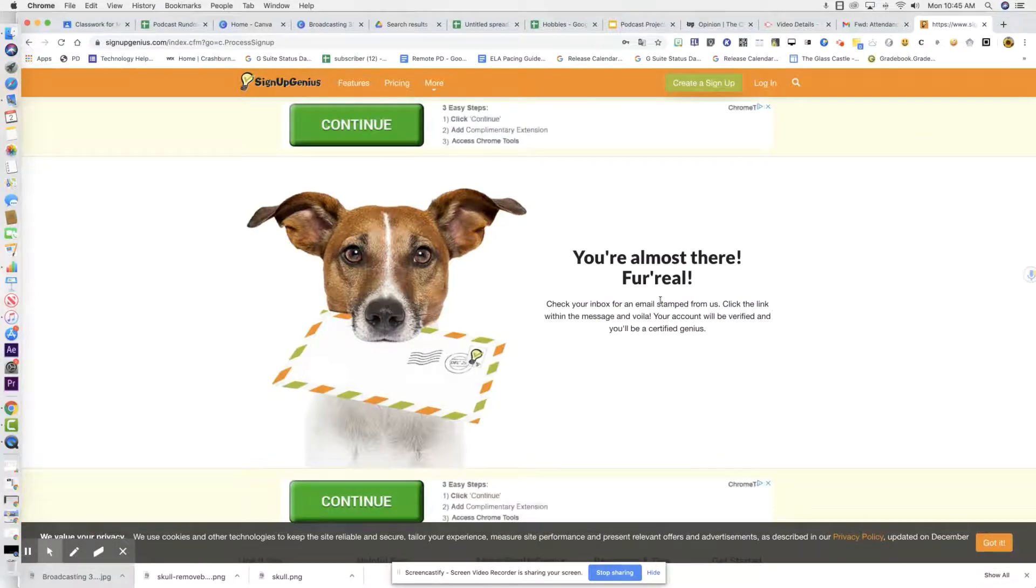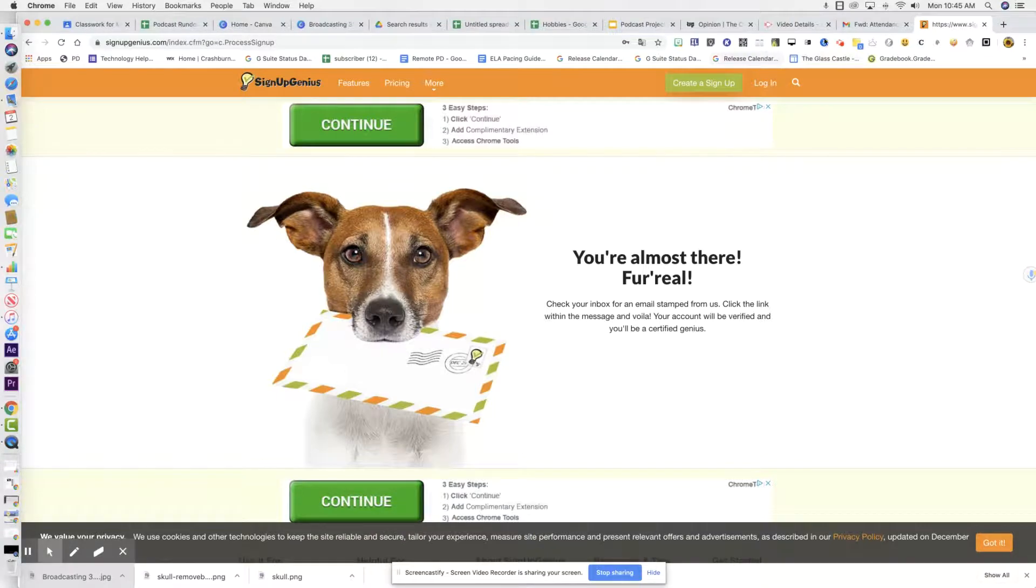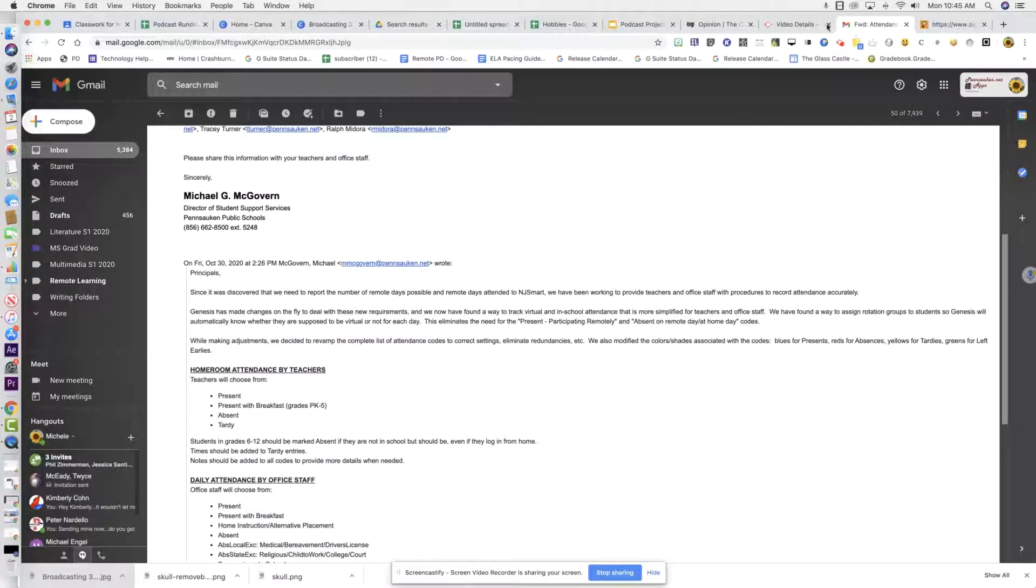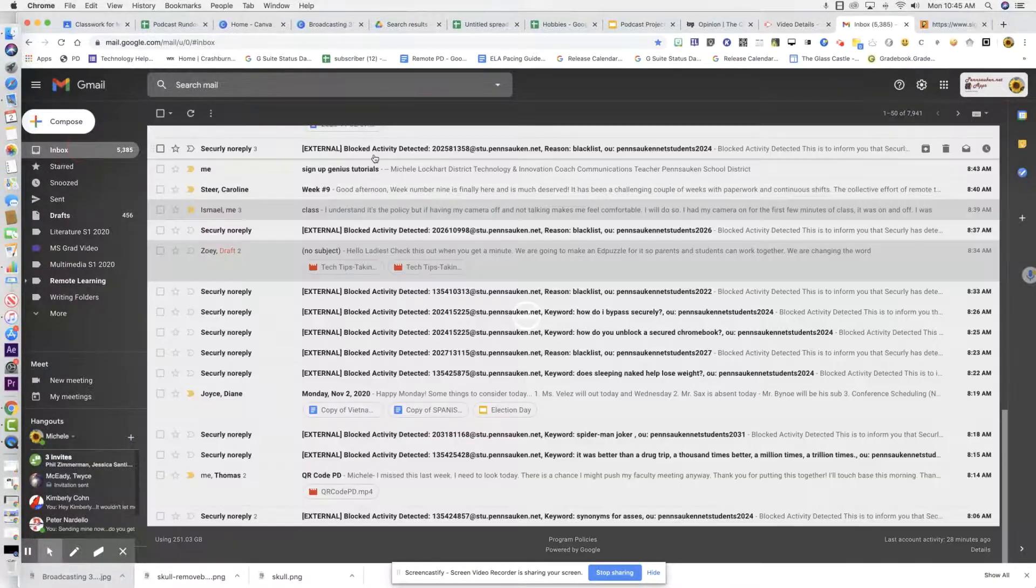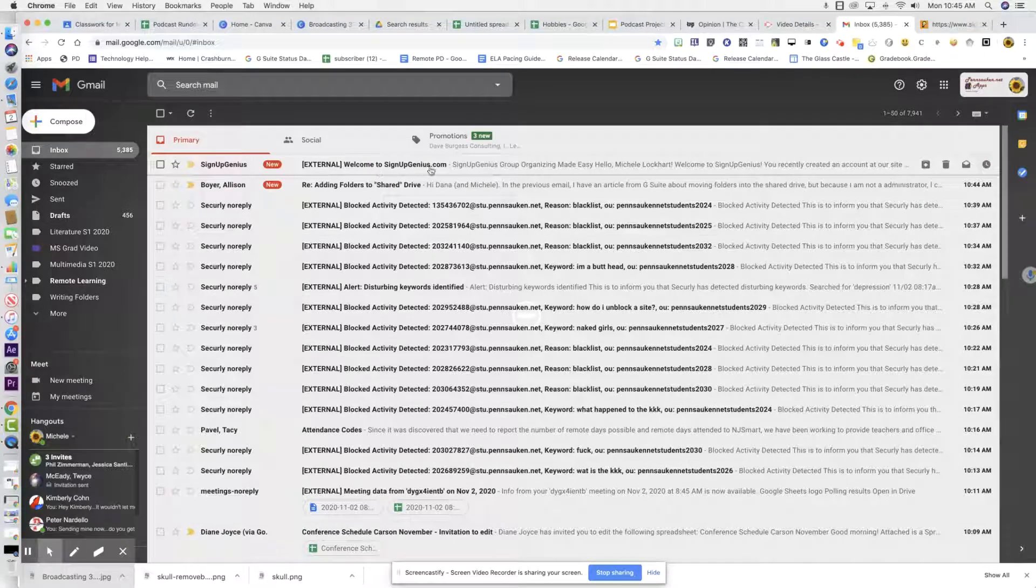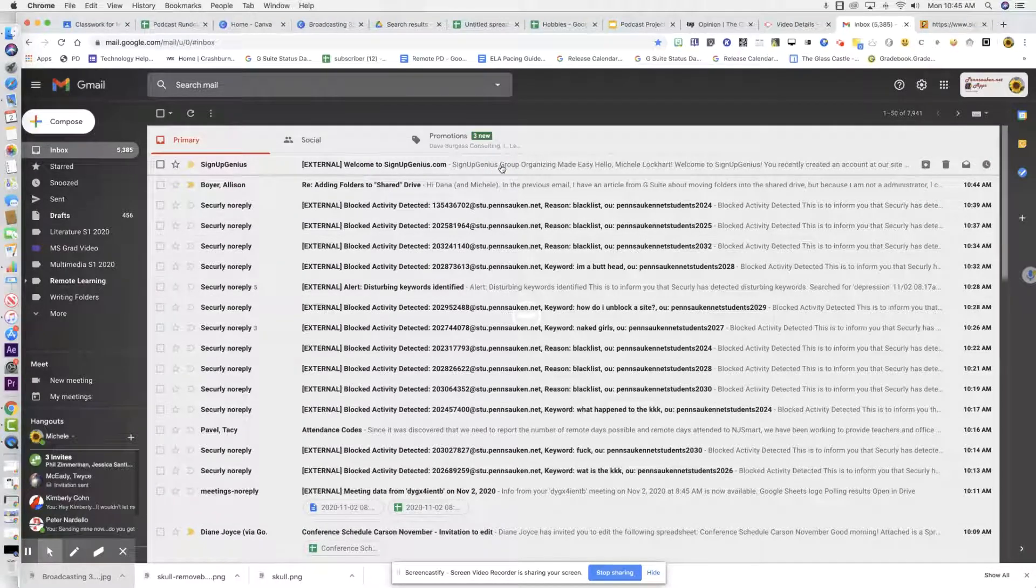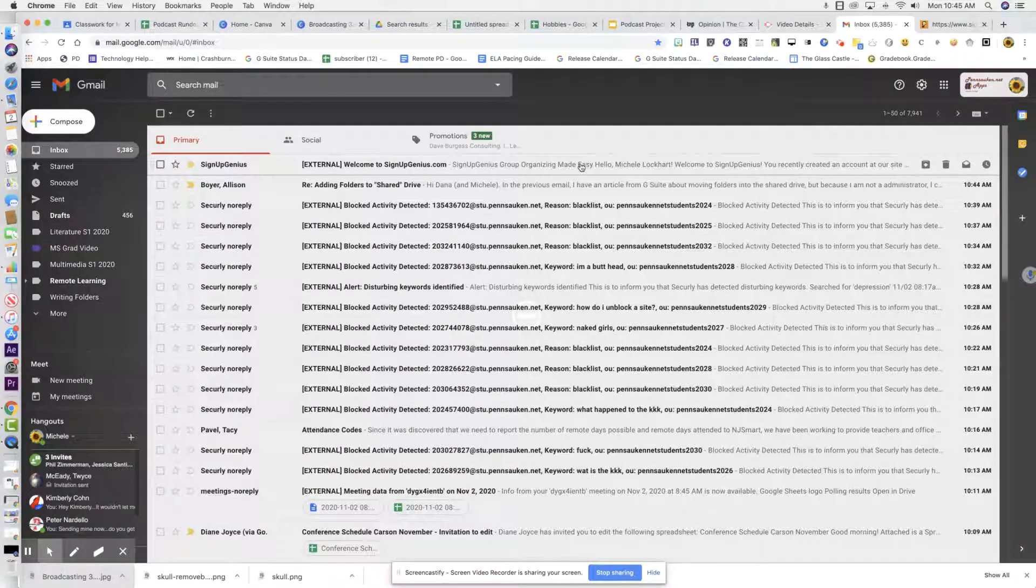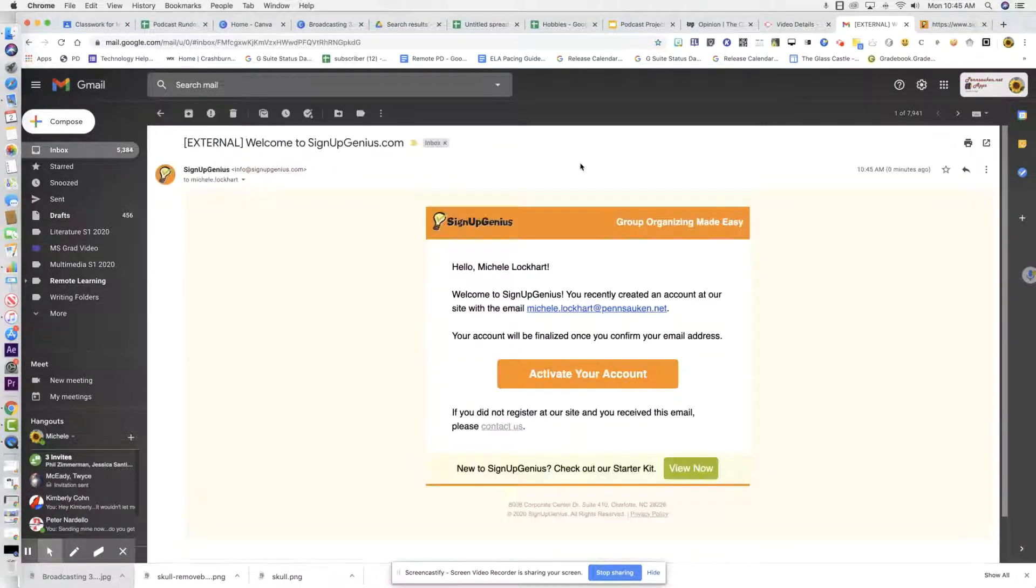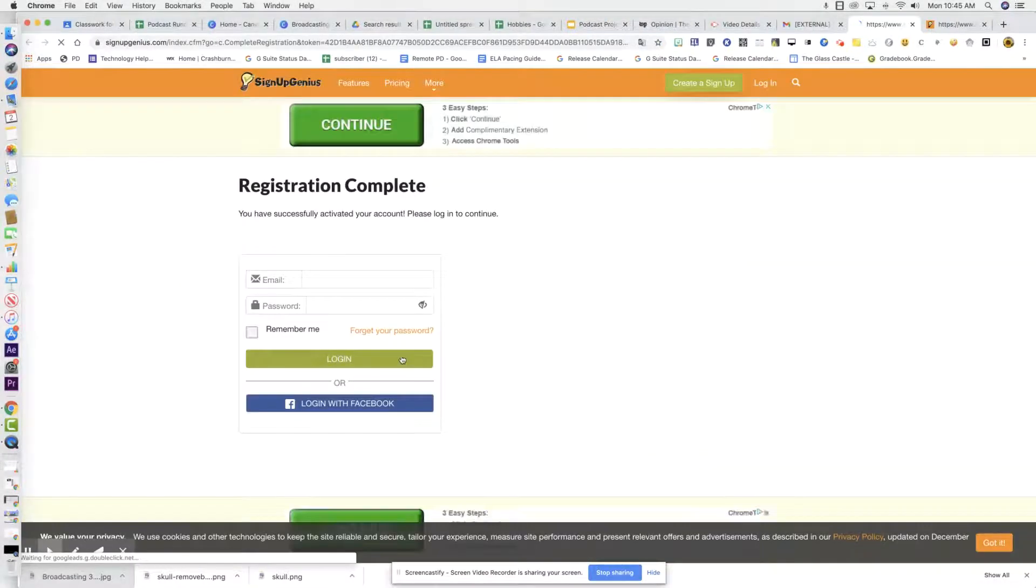So now we just have to click the link in the message so that we can verify our account. Here it is, activate your account and your registration is complete. Click the link.